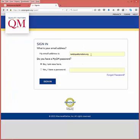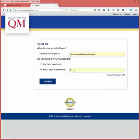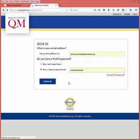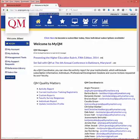To use the Self-Review tool, sign into MyQM using your username and password. Select the appropriate tab for your program at the top of the page. In this video, I will select the Higher Education tab.